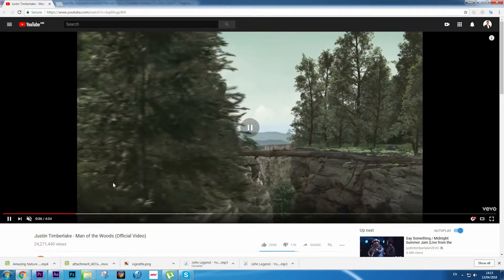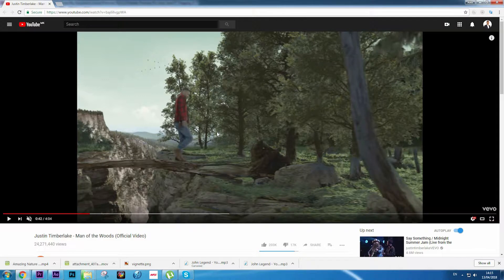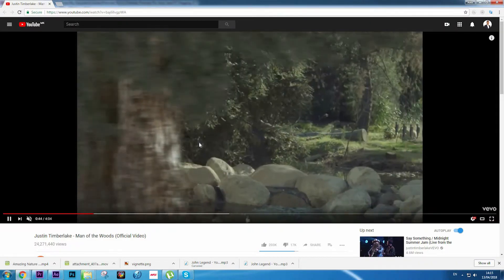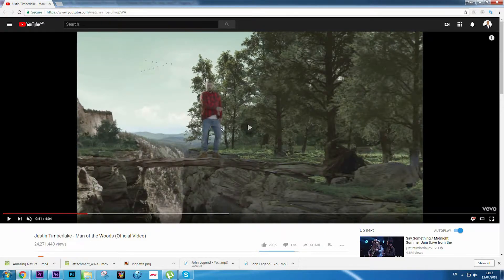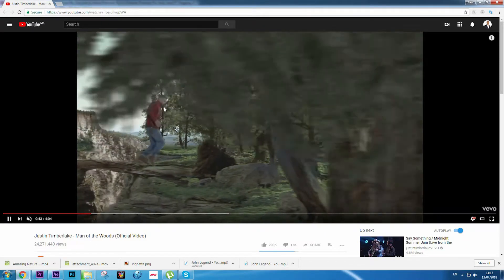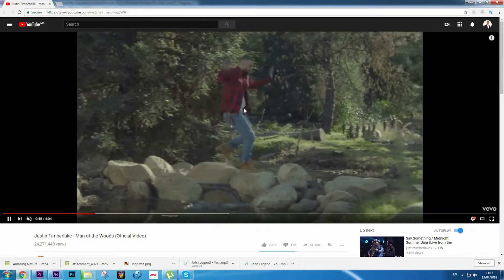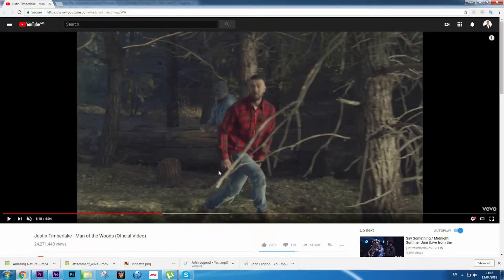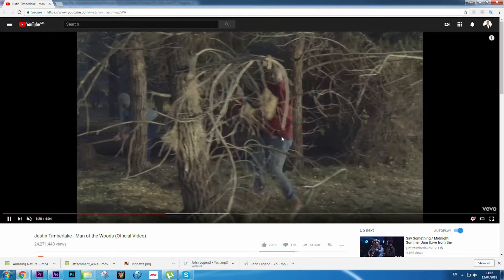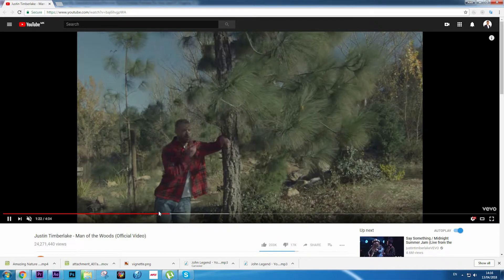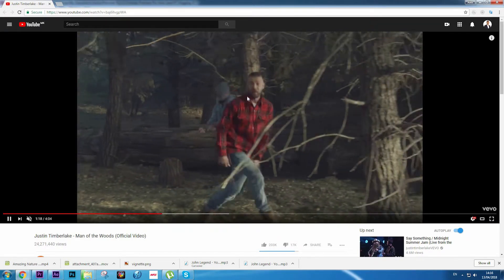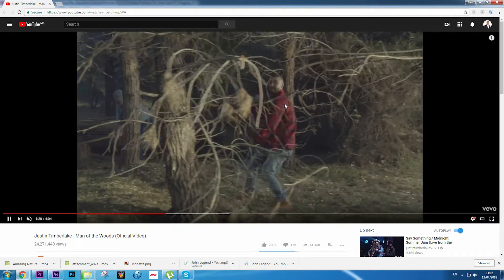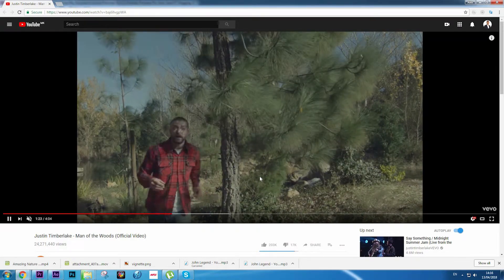This effect is used many times in this video. Here's another example—the tree transitions to another scene. And here's the third scene where they use that effect again. First, Justin is dancing here, now here is the tree, and we're going to another scene.